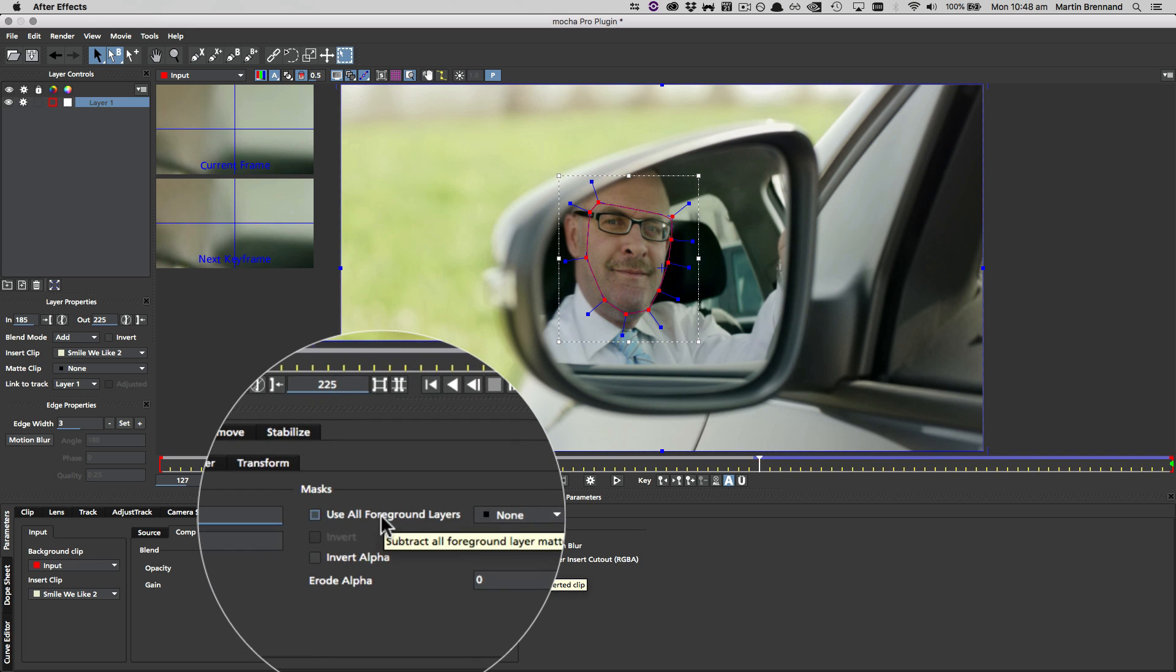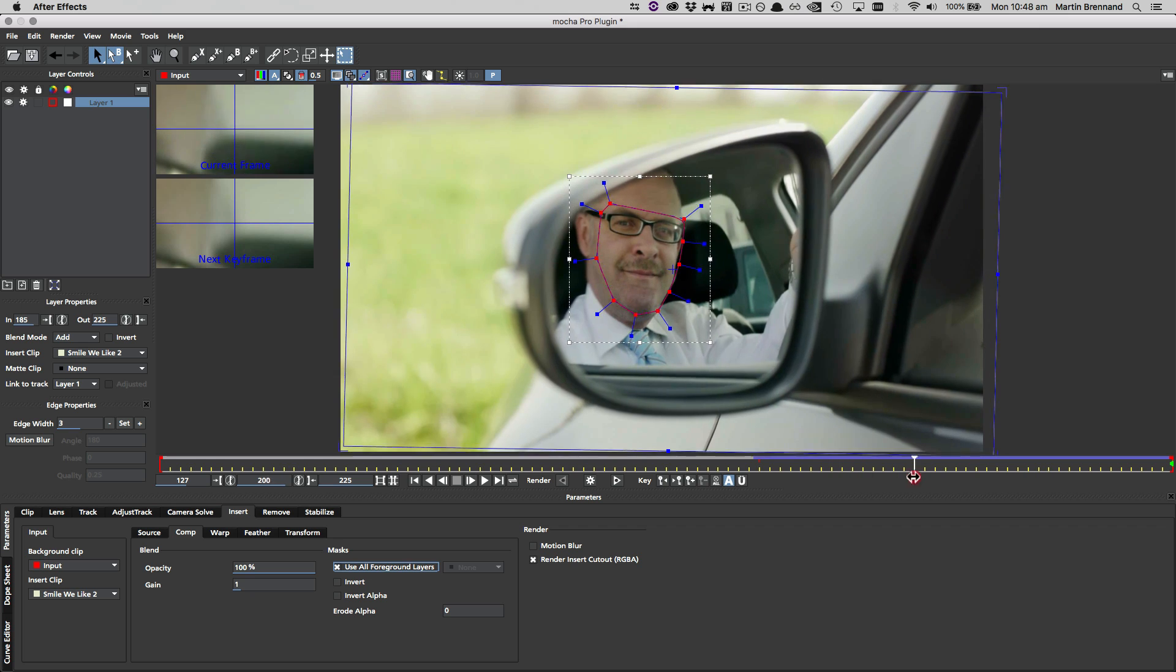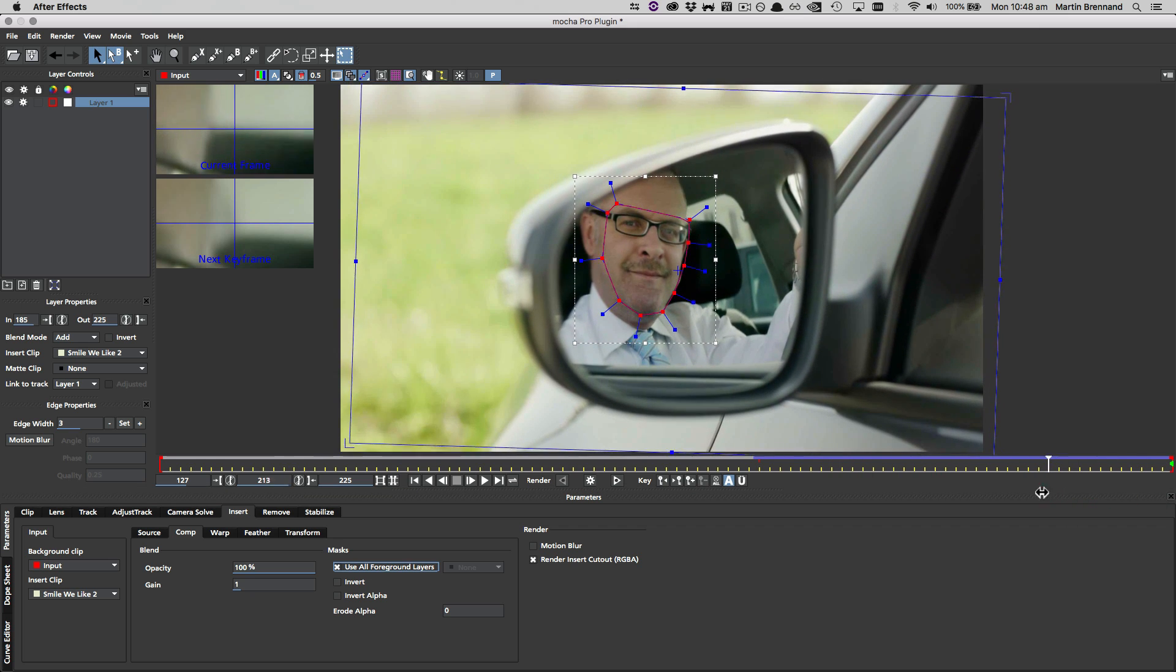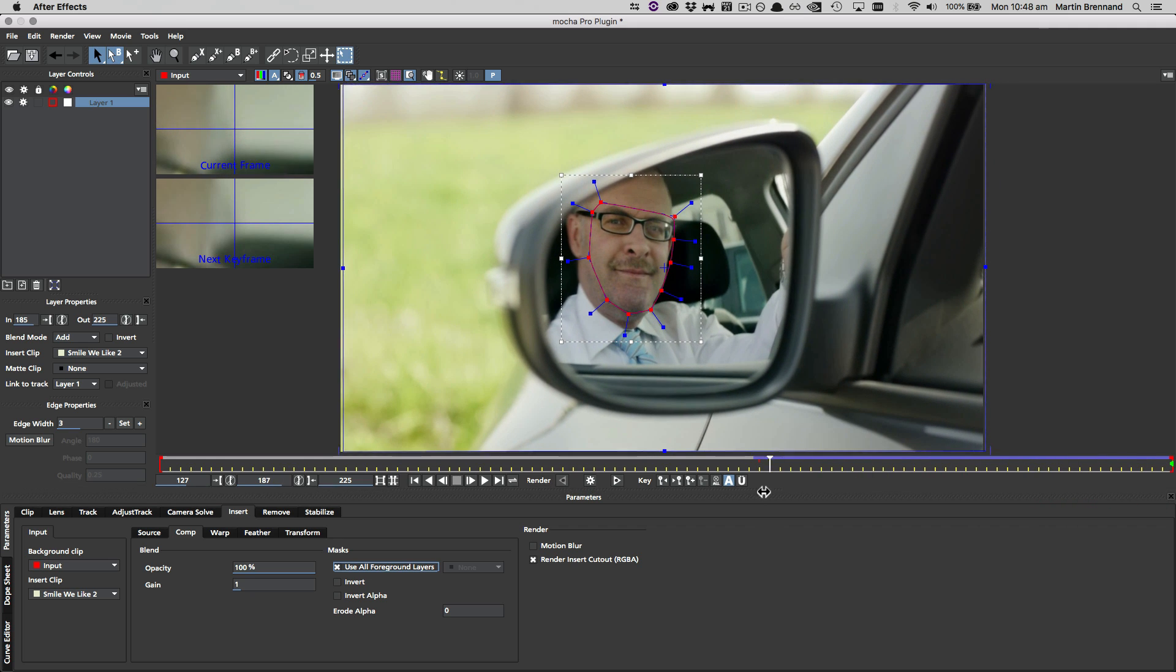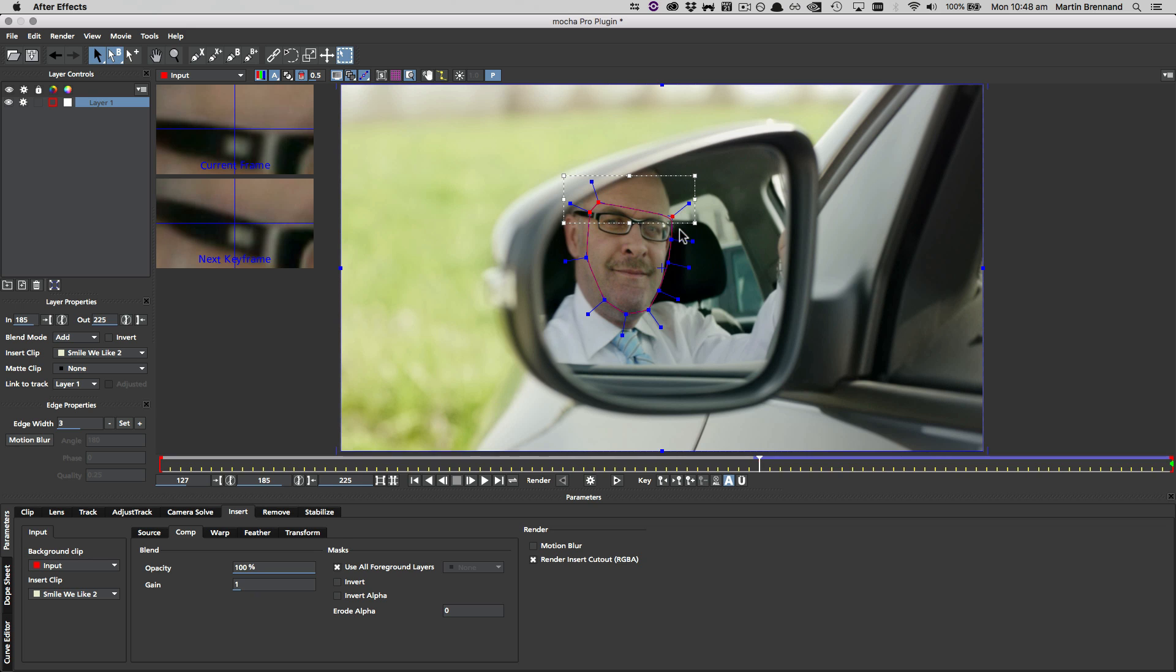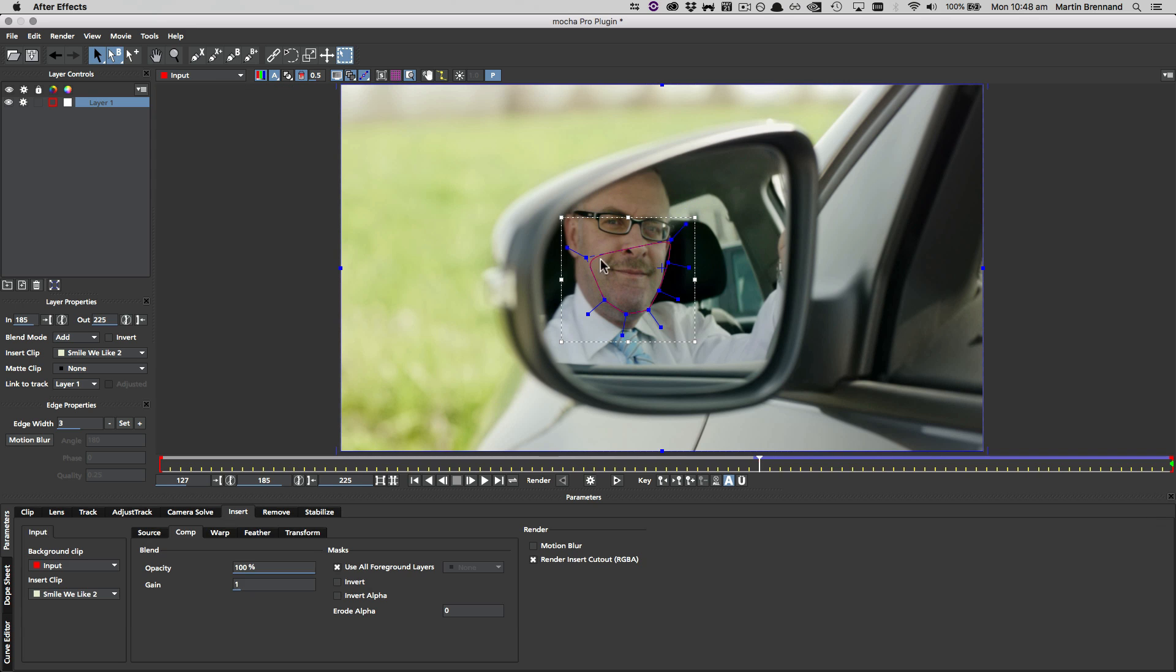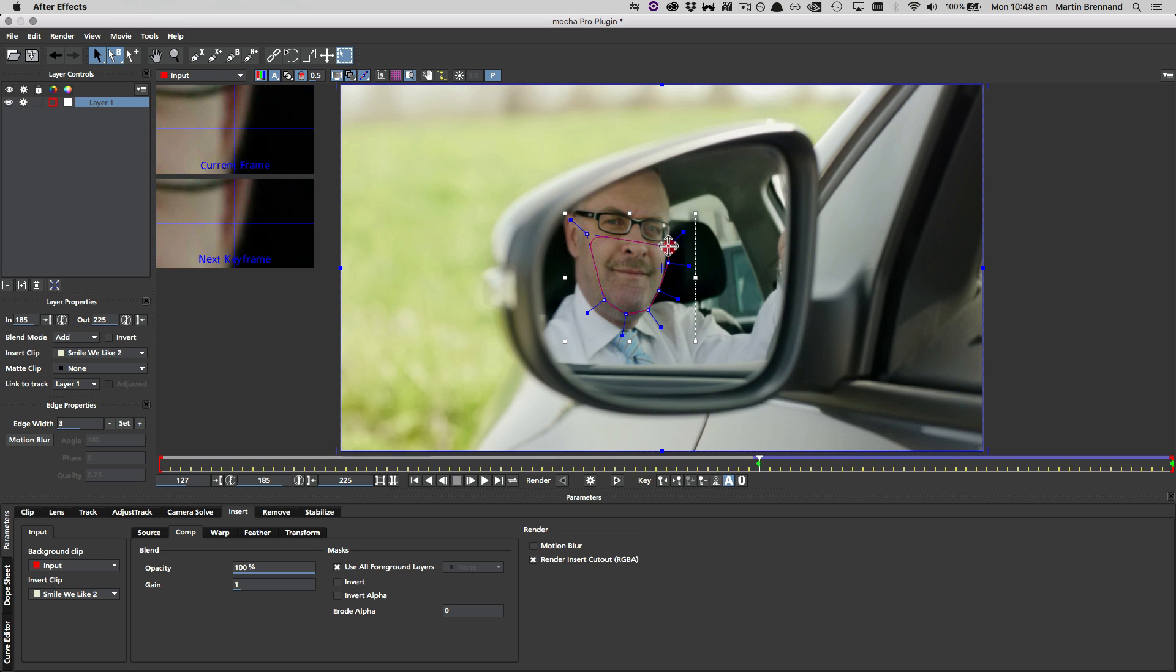So I'm going to choose use all foreground layers in the insert module, and this is going to cut my insert down to just that masked area. So the problem at the moment though is we can see that it is tracking it in quite well, but the performance of the eyes is gone. So we're going to have to reduce our mask here to see that. I'm going to delete these points up here.